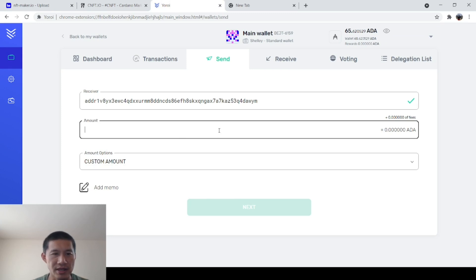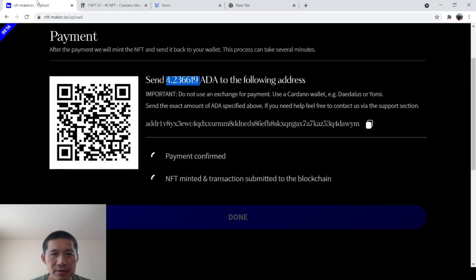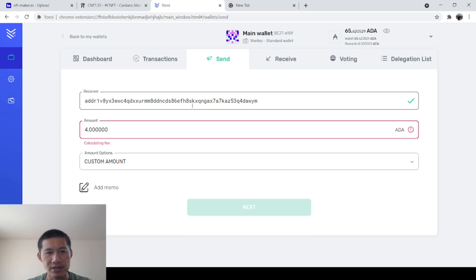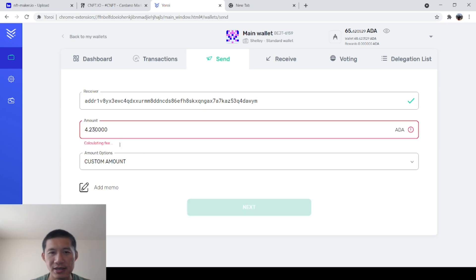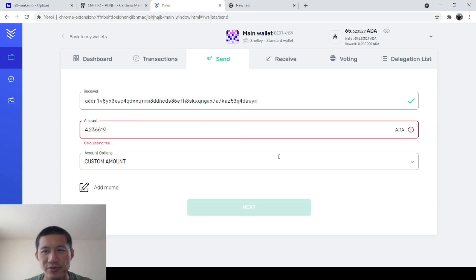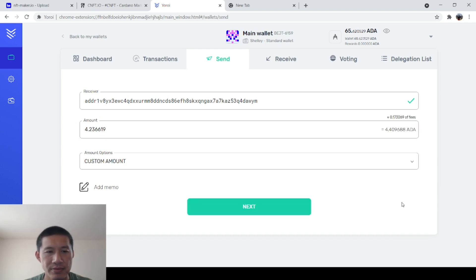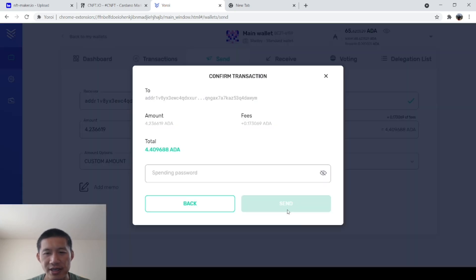And we're going to copy the amount to 4.263. Okay. Hang on. All right. 4.236619. Not 400. Don't make a mistake here. 4.236619. This is a little clunky in your Yoroi from time to time. Then you have fees. So it takes about 4.488.